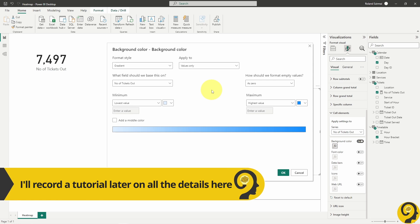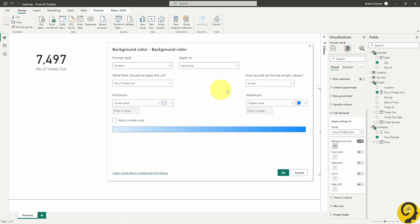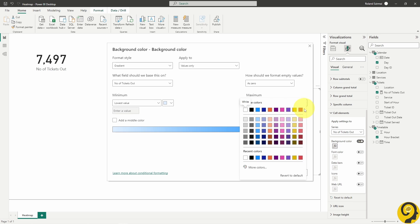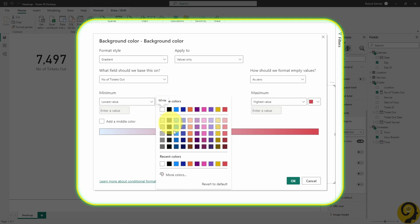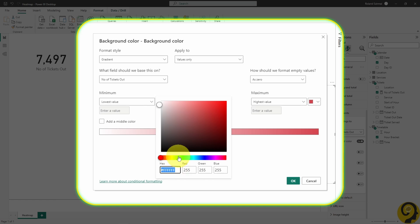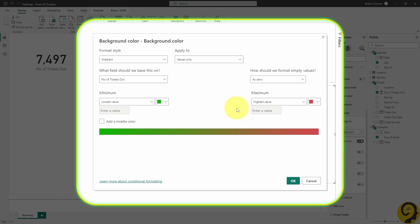I want the highest or maximum value, or in a sense the most number of tickets printed in an hour to be red, while the lowest or minimum value to be green. I also need to add a middle color, for which I'm going to pick yellow.